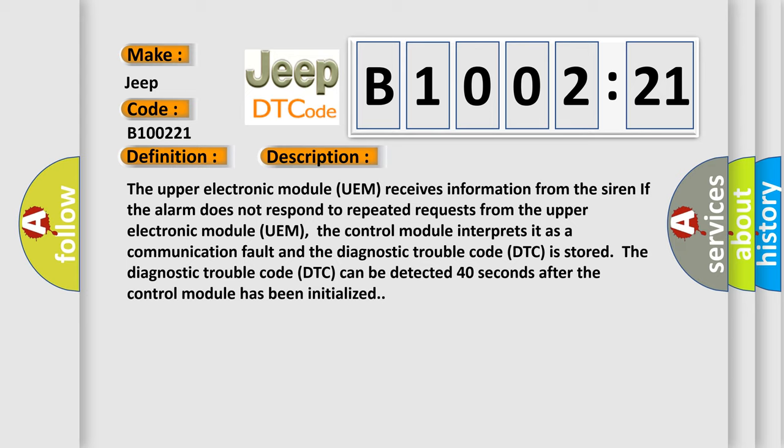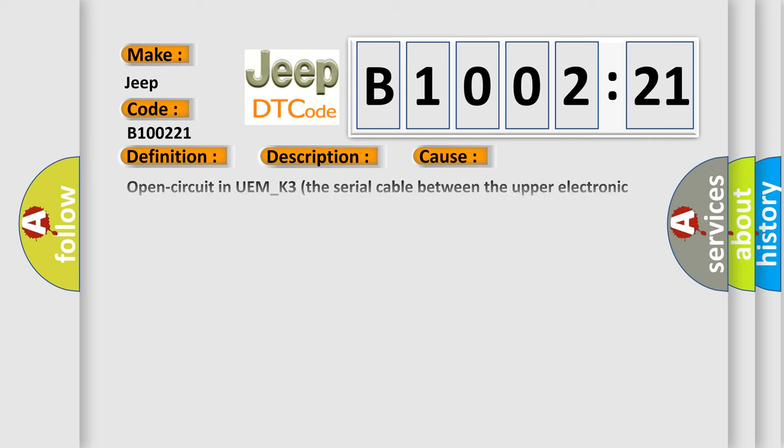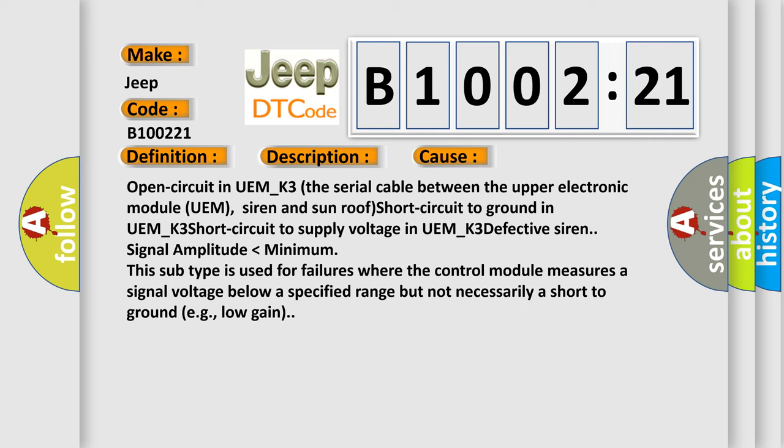This diagnostic error occurs most often in these cases: Open circuit in UEM_K3, the serial cable between the upper electronic module UEM, siren and sunroof; short circuit to ground in UEM_K3; short circuit to supply voltage in UEM_K3; defective siren signal amplitude lower than minimum.